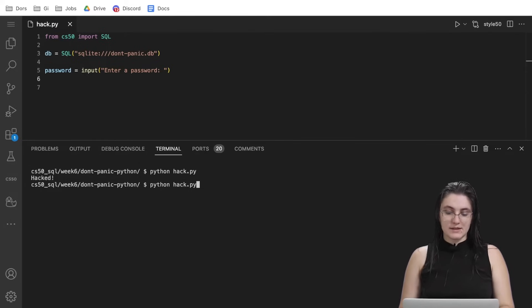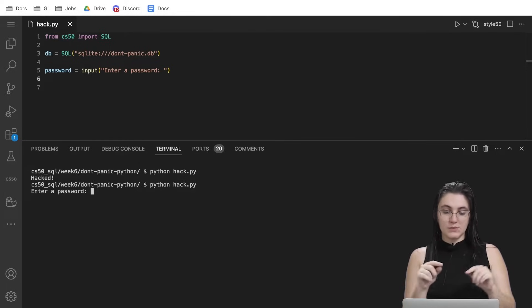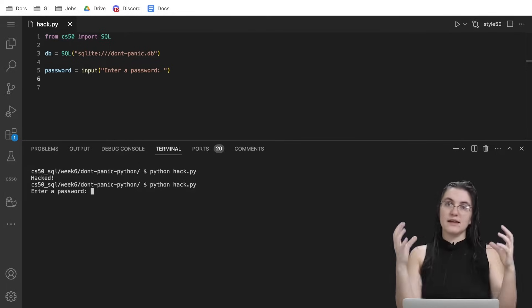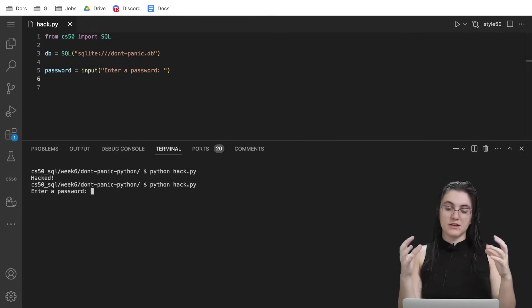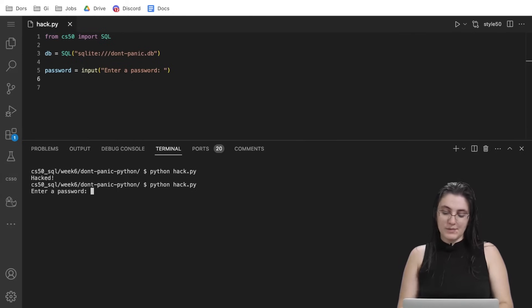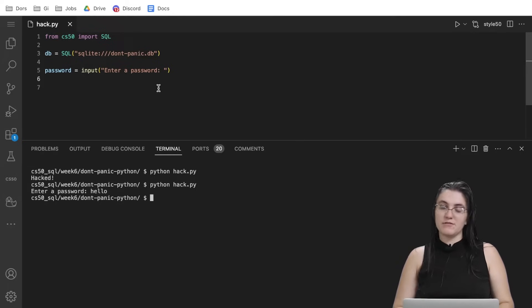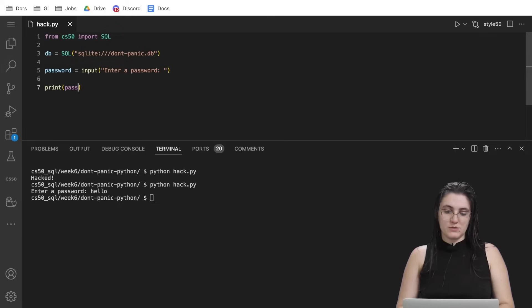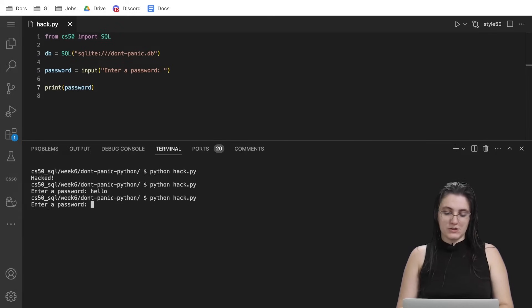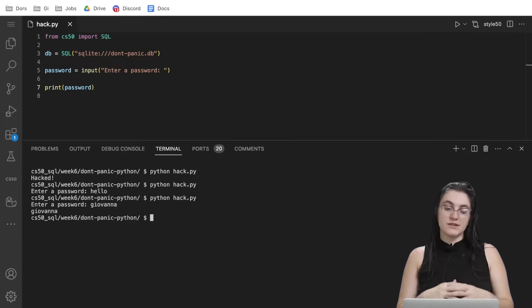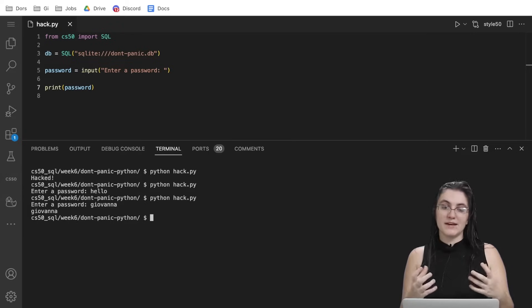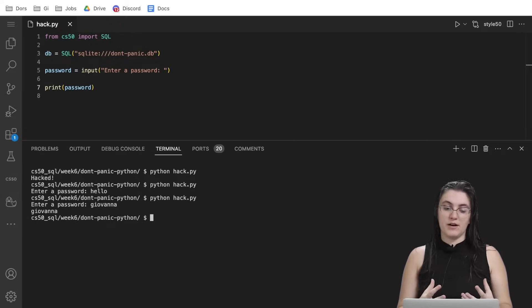And you will see that this message here, when I run, the input will display a question for the user and we can type anything. If I say hello, it will start in the variable password. So if I print password to show you and I put here as a password Giovanna, for example, password is storing the message Giovanna.